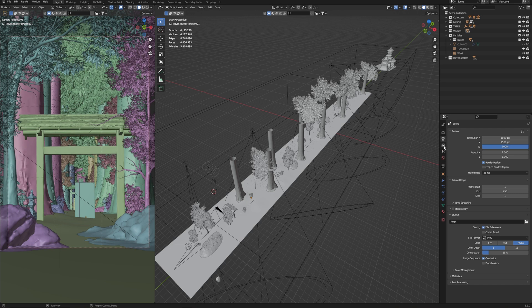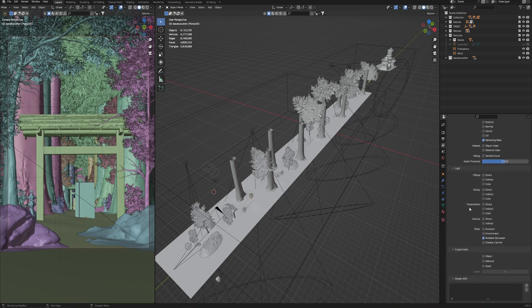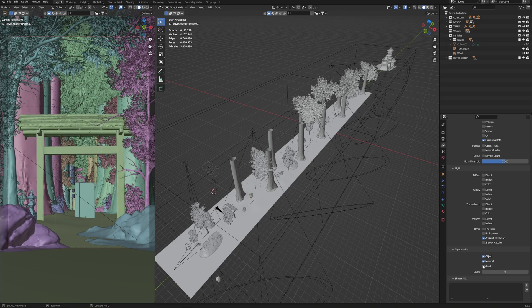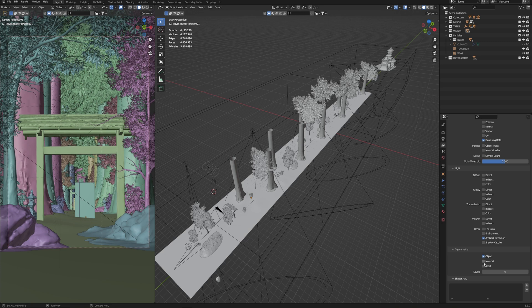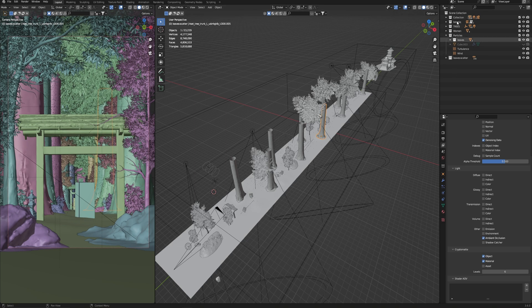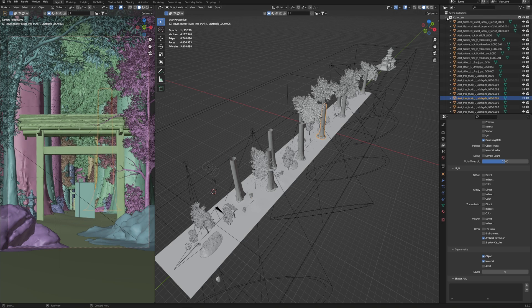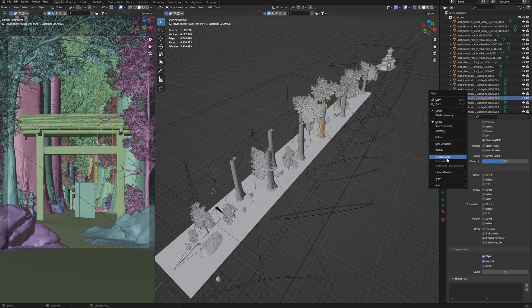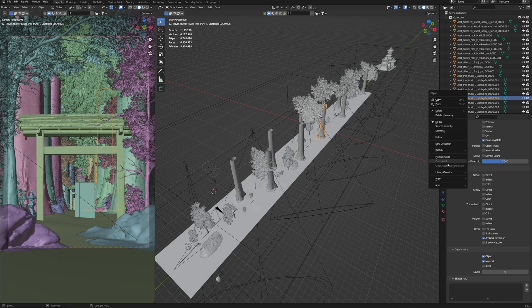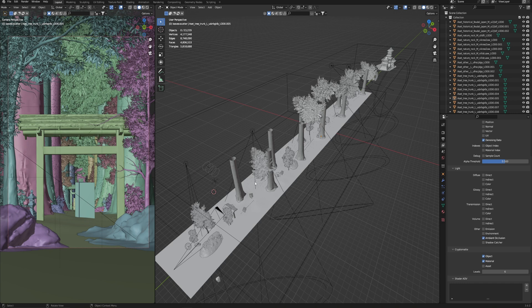First, we need to go to layer properties and turn on Cryptomatte. This allows you to quickly get masks on all your objects. Turn on object to have masks based on each object in the scene. If you need material ID then also turn on material as well. You can also enable assets if you need to make a mask according to your assets. In this case each of the assets that you choose in assets will have a mask. It is appropriate if you need to immediately select all the elements of one asset and have one mask. I usually choose object and materials. That's all.